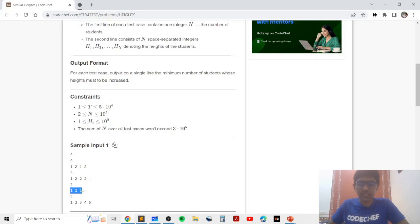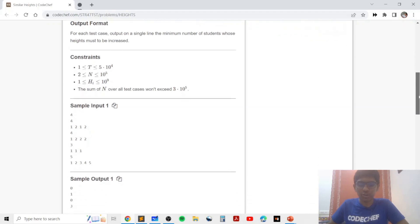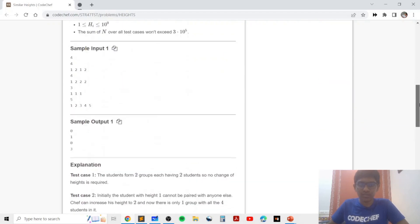In the next example, which is exactly the same as the first example, we print zero because all elements have frequency greater than or equal to two from the beginning. In the last example, similar to the second example, each element has frequency one. We need to pair elements together: pair one with two, three with four, and these two elements with five. That's why it takes one, two, and three operations to make sure all students are in groups of size greater than or equal to two, so we print three.